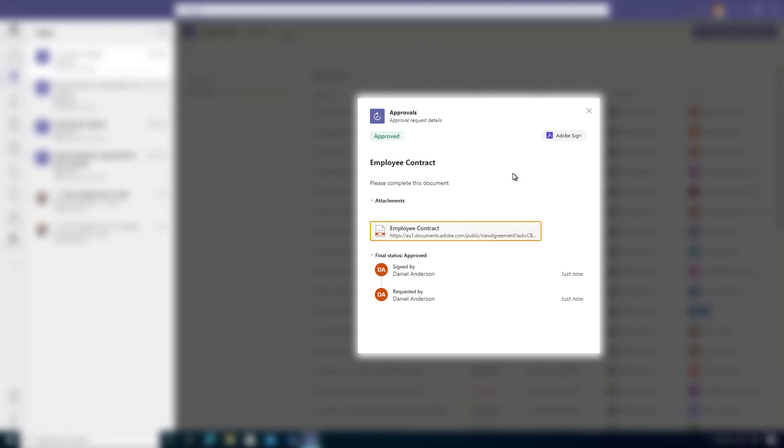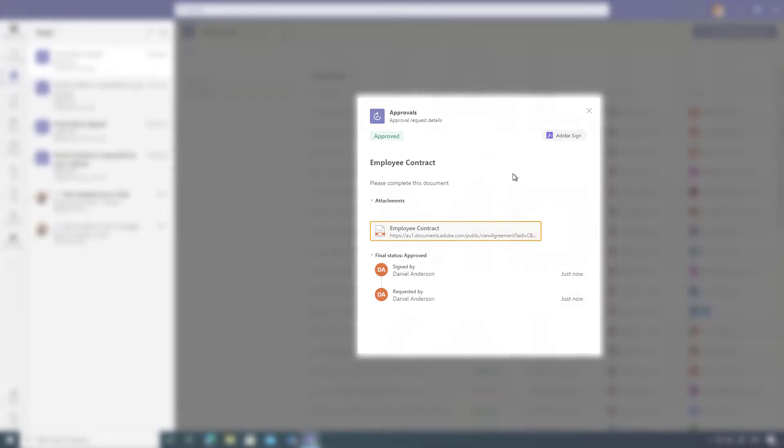So I hope that brings you some value. I hope that showcases how easy that is, how good that integration is with Adobe Sign inside of Microsoft Teams. Thanks for watching. See you next time.